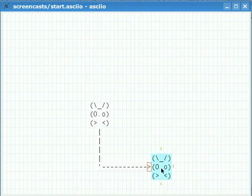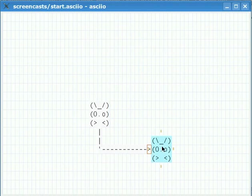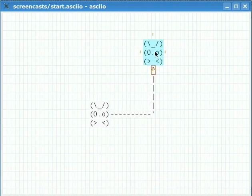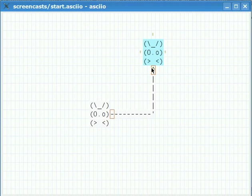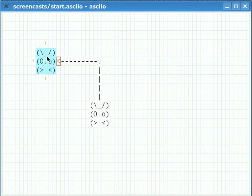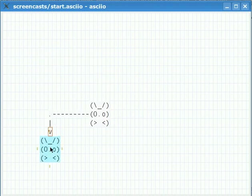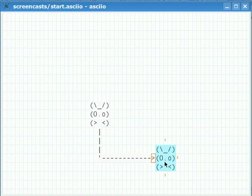When you move one of the objects the arrow is going to reconnect to the most optimal connector. For example here the arrow connects from the right connector to the bottom connector but if I move it here it's going to be the top connector and the right connector and we can continue this and go around.